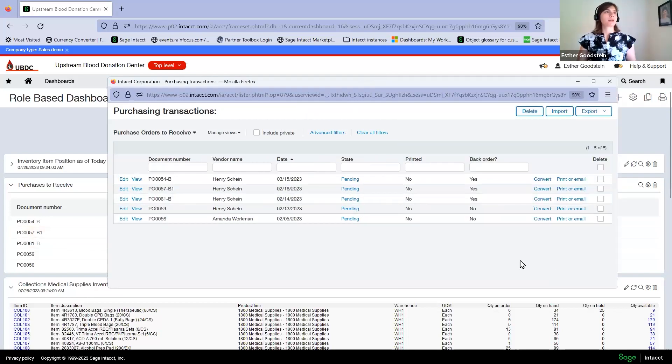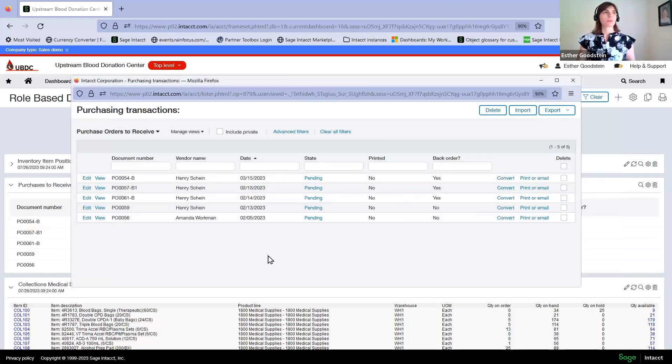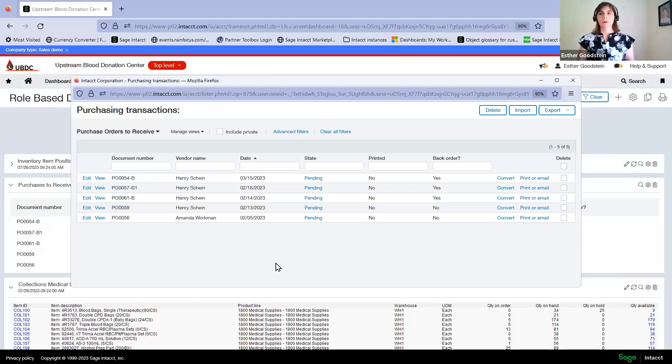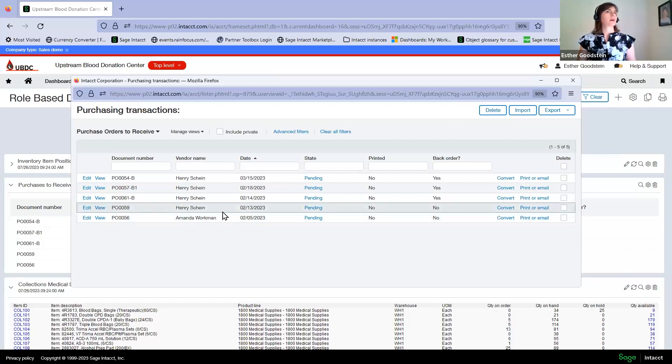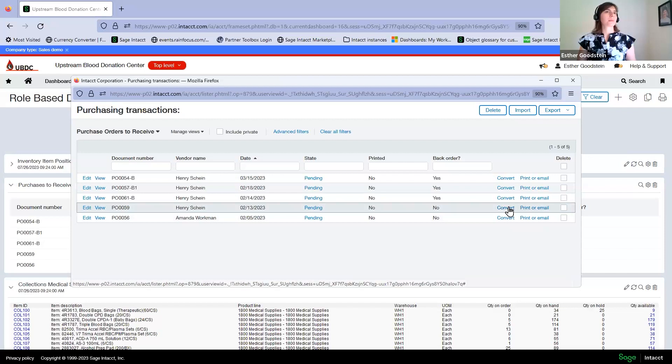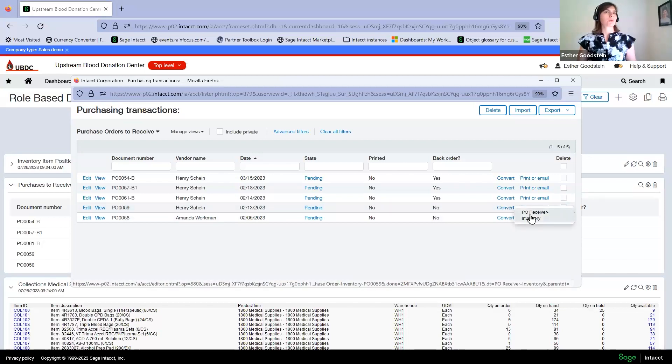The warehouse manager will know which ones to receive based on the information given to them from the vendor. In this case, we'll go ahead and convert this one into a purchase order receiver.